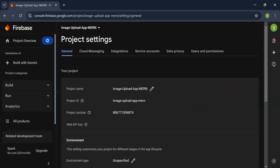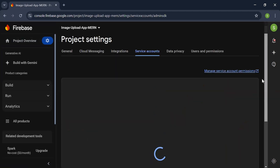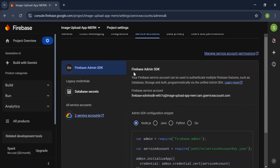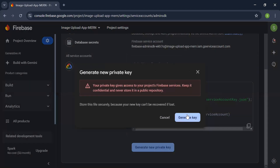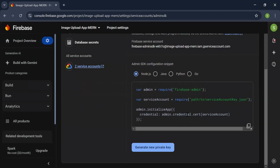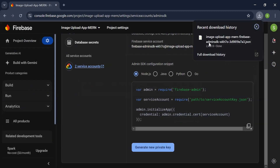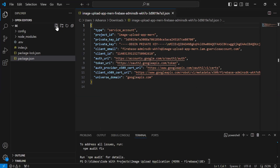Now let me open Project Settings and go to the Service Accounts tab. Here you can see the Firebase Admin SDK. Now I'm going to generate a new private key — that gives us the configuration for the Firebase Admin. As you can see, it's downloading successfully.